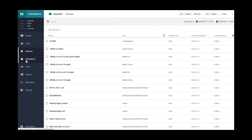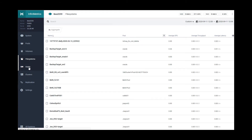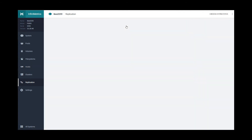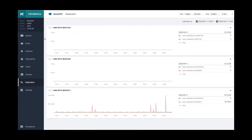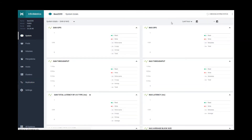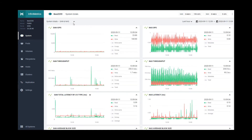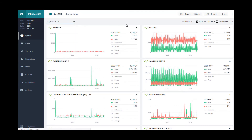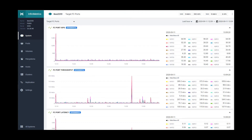You can also review NFS file system data, providing information at the file system or host level. You can also review performance metrics regarding replication data, as well as Fibre Channel data at the port level to review port IOPS, throughput activity, and latency for balance.